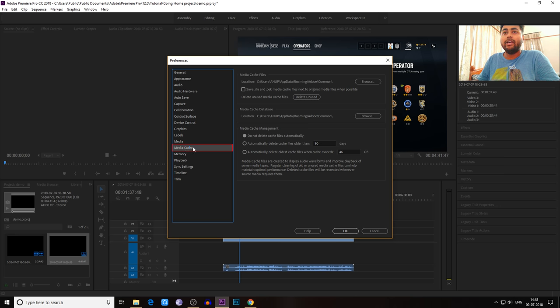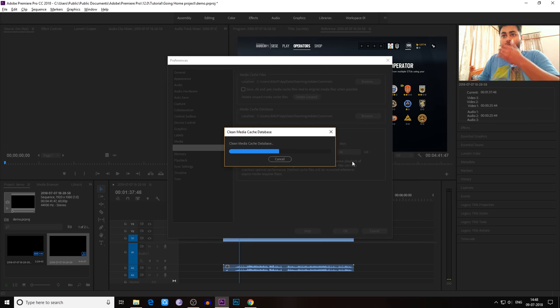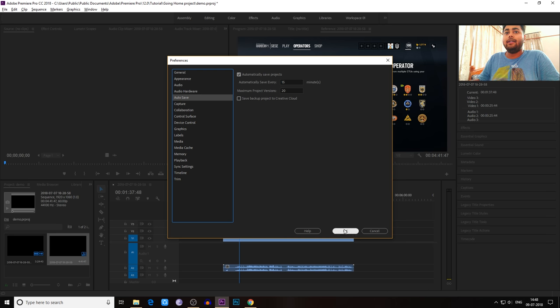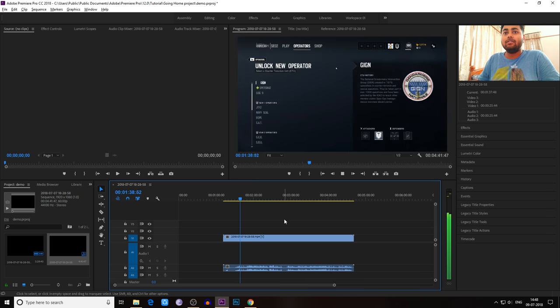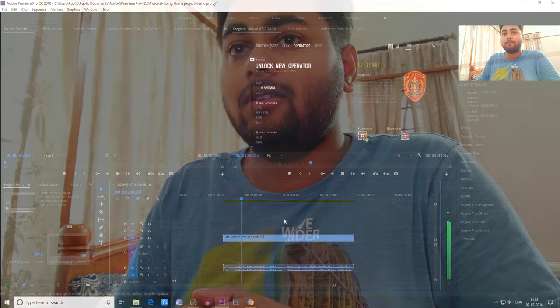go to Media Cache and Delete Unused. As you can see over here on the right side, Delete Unused, hit OK and come back. As you can see, it's working over here. So this is it guys.